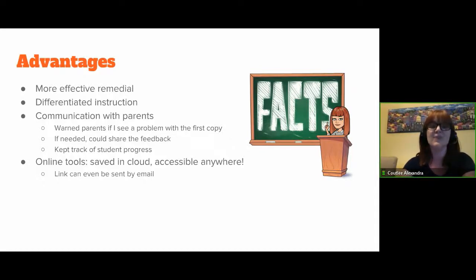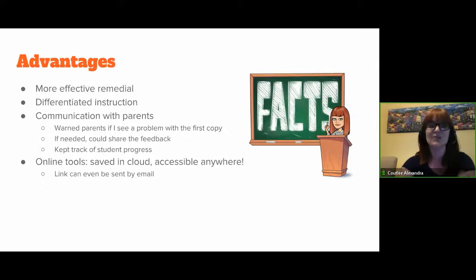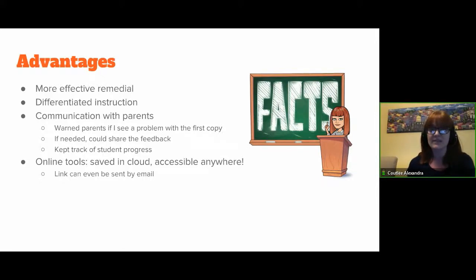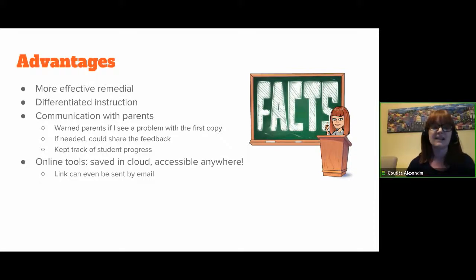The advantages? My remedial actually became effective — students would show up and say, I changed all of this, but I have one more question. They would actually show up instead of just saying my mother told me to come. It also allowed me to differentiate instruction because I could give individual challenges to every student. Communication with parents was also improved because I could warn parents if I saw a problem with the first draft and not wait until the actual correction. If needed, I could share the feedback with the parent. It helped me keep track of student progress, and since it's online and saved in the cloud, it's accessible anywhere — at the library, at home, anywhere.